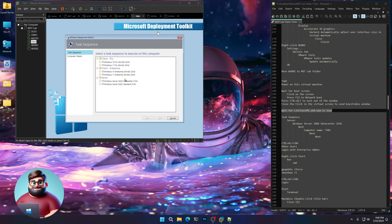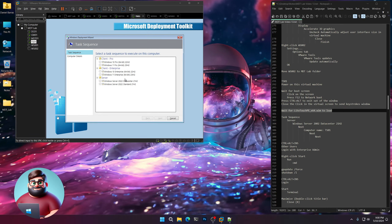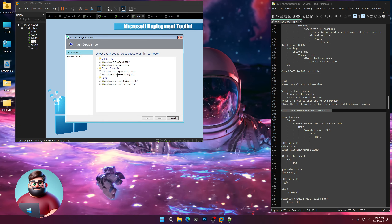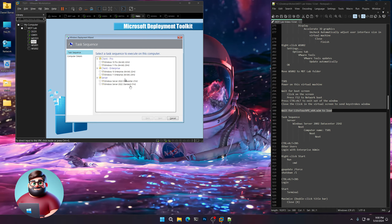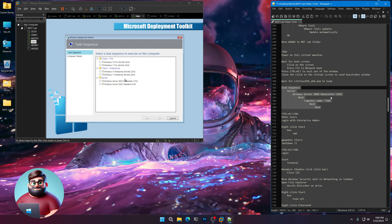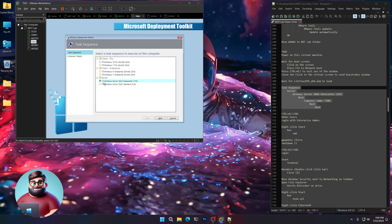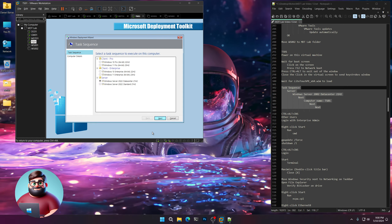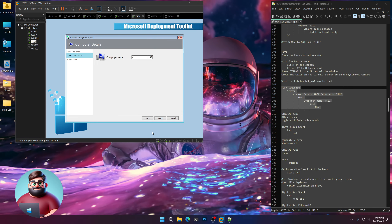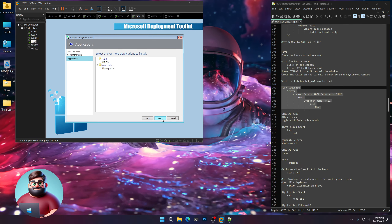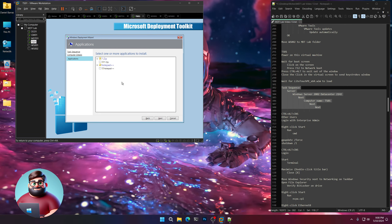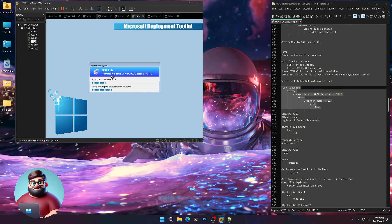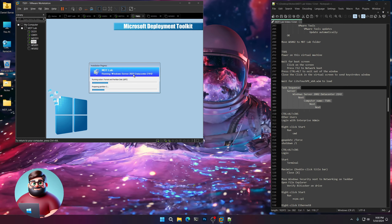We're back and our nice deployment wallpaper and background loaded. We've got our task sequences — Client Pro, Windows 10, Windows 11, Client Enterprise 10 and 11, and Server Data Center and Standard. For our test server we're going to do a Data Center server, so we'll select that radio button, Next. Type TS01 for the computer name, Next. We're not going to choose any applications for the server. Next, and away we go. It's running our task sequence for Server 2022 Data Center.